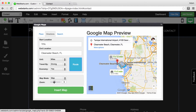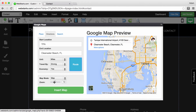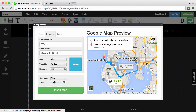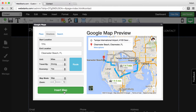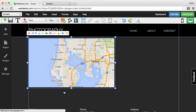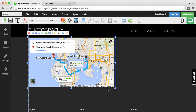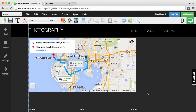You can adjust some of the settings of the map to display one that looks best for your purpose. When you're ready, click the Insert Map button and the map is added to your website.